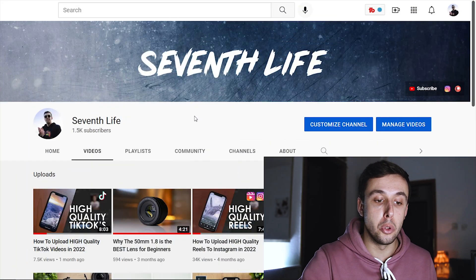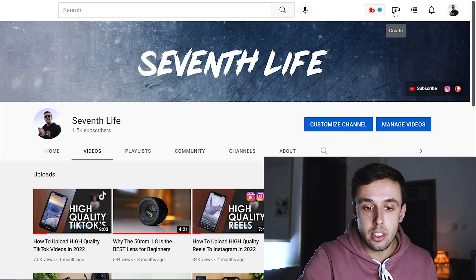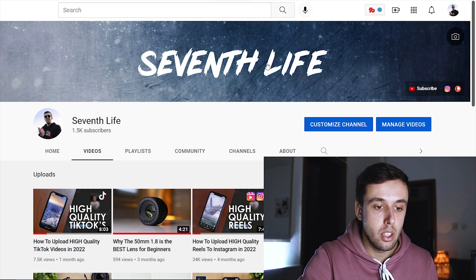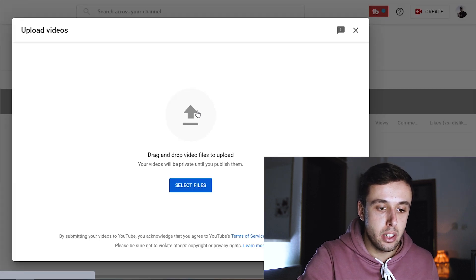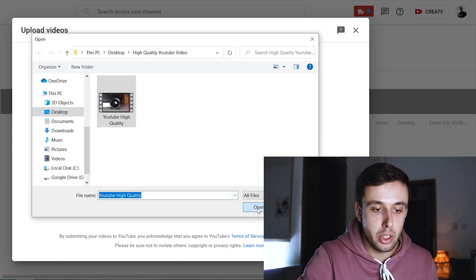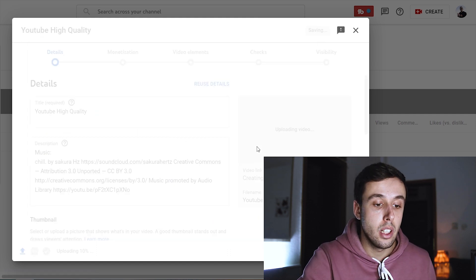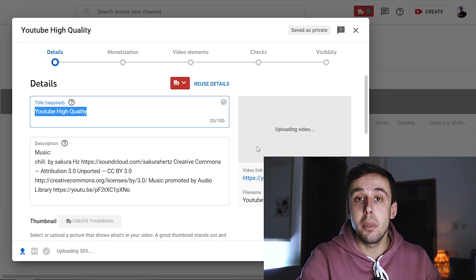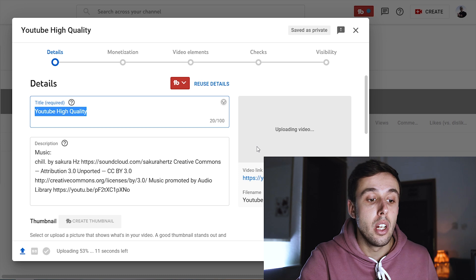After your video is done rendering, it's time to upload it to YouTube. Go to your YouTube channel, click the plus icon, and click Upload Video. In the new window, click to choose your video, click Open, and your video will start uploading. Here you'll need to add your title, description, and thumbnail, but those are topics for another video.